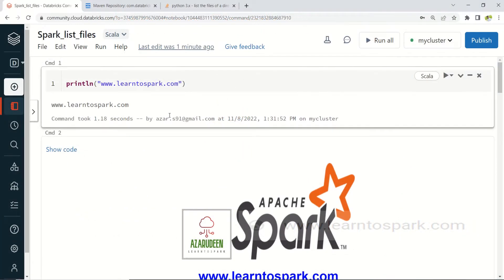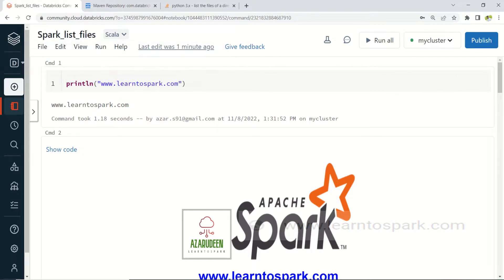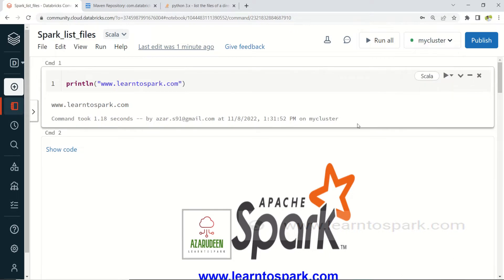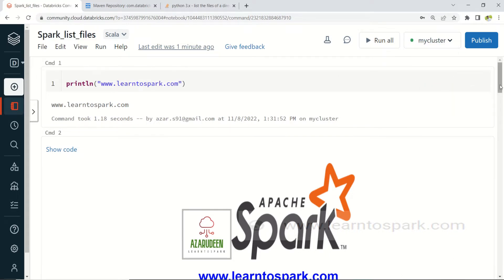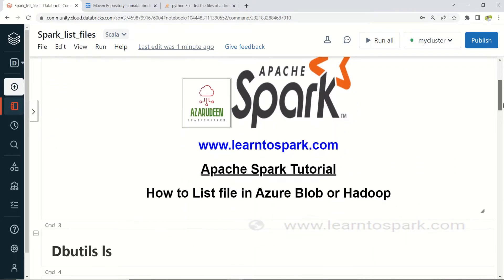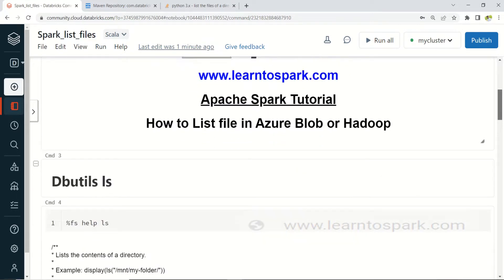We are in my Databricks Community Edition account. I have already created a file called 'spark_list_files', chosen Scala as the programming language, and already started the cluster which is up and running. Let us move on and see the first method using DBUtils ls.